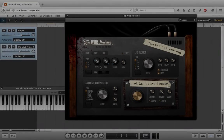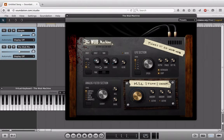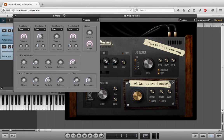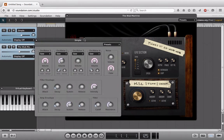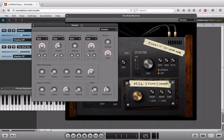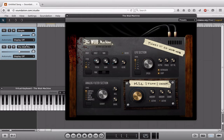Last but not least, we're going to take a look at the Wub Machine inside of Soundation. The Wub Machine is the perfect example of an instrument that has a pretty detailed and interesting looking interface, but doesn't necessarily mean that it's going to be a better instrument than anything else. If we compare the Wub Machine to the Simple, there's a big difference in aesthetic, overall look, and overall feel, and I can only assume there's going to be a difference in sound as well.